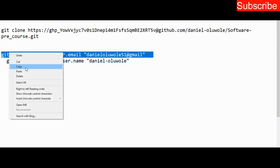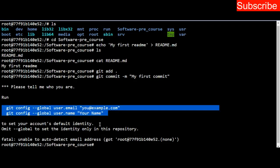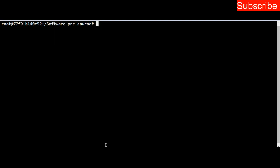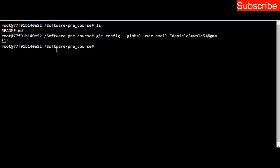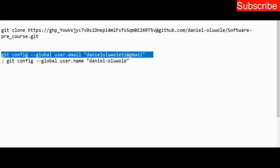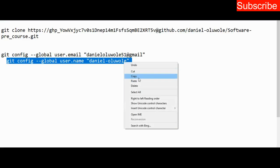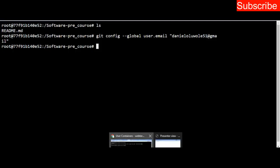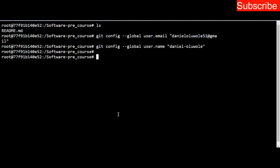Then I copy them one after the other and paste it in my web terminal. Let me clear the web terminal by typing clear and press enter, so I have a fresh page. Remember I'm still inside software_pre_course. Listing the content here, you see I still have my README file. Inside this repository, I paste that configuration for my email. I've configured my email. The next thing is to configure my username. I've configured my username.